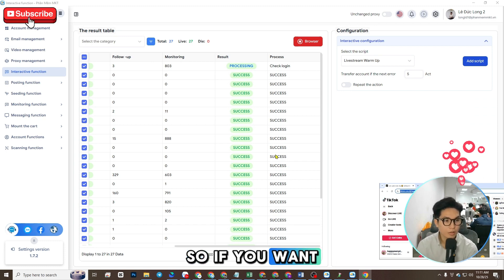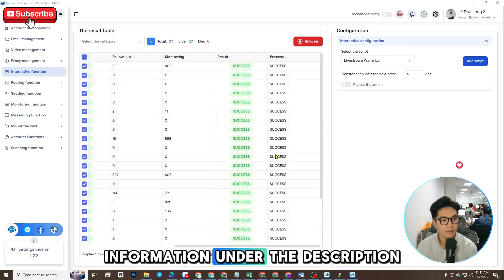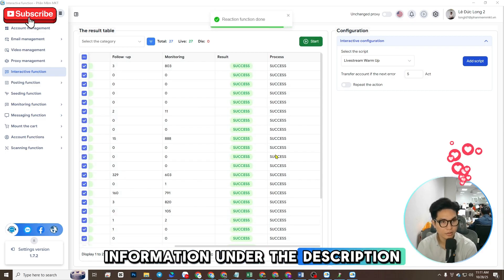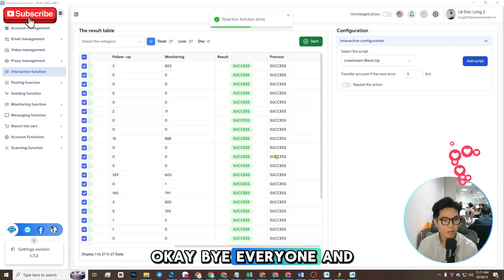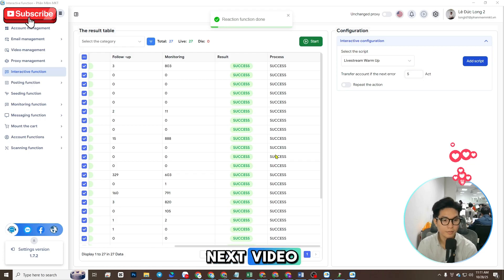If you want to buy the software, you can contact my information in the description below. Okay, bye everyone and see you in the next video.